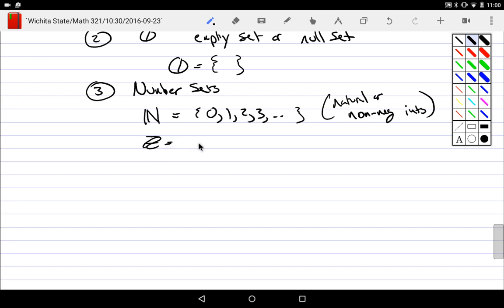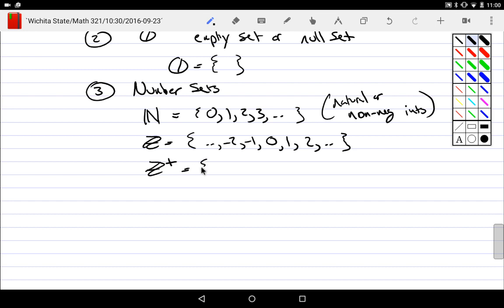Double bar Z — the integers. If I write double bar Z with a plus, that's just the positive integers — whole numbers, the counting numbers, things that all kids know. Intellectually, counting is the first thing people get: a collection of one thing, then one more, always getting one more. Zero doesn't make sense at first — it takes a while. Actually, negatives make sense before zero as people developed things over time.